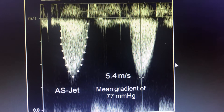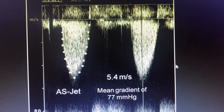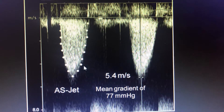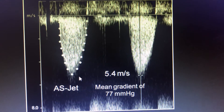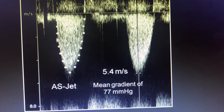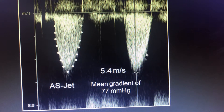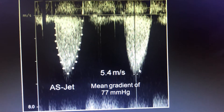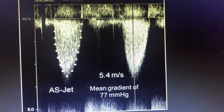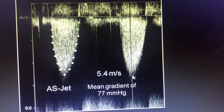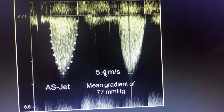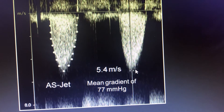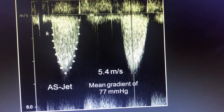At the aortic valve, the flow velocity will be high, so we use continuous wave Doppler. With continuous wave Doppler you get a smooth, peaked, bisymmetric curve — if you cut it in the middle, each half forms a perfect triangle. From this you measure two things: the peak gradient, where the peak velocity is 5.4 meters per second, calculated using 4V², giving the peak gradient. The mean gradient is also derived from this tracing.